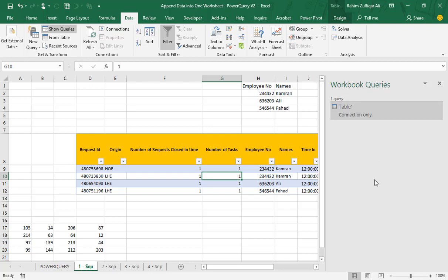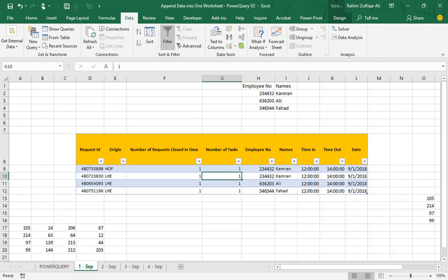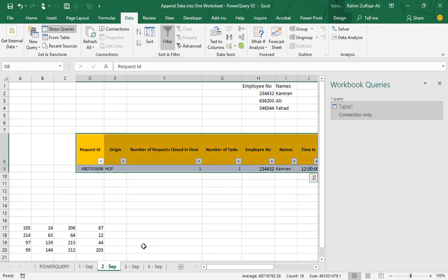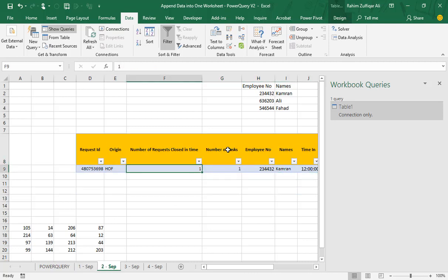On the right side you will find the Workbook Queries pane. If you accidentally close this window, you can bring it back from the Data tab by clicking 'Show Queries', and the navigation pane will appear on the right side again.